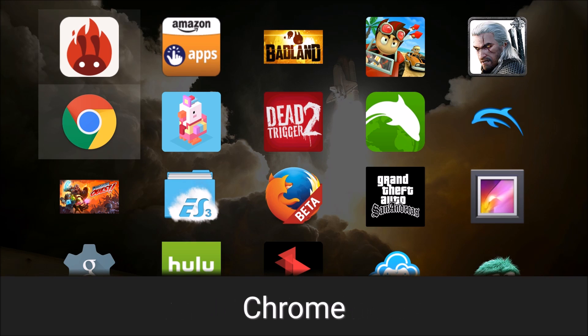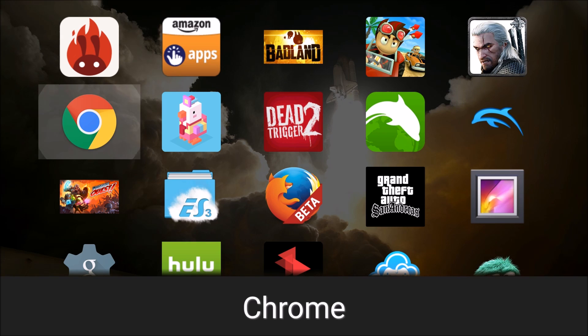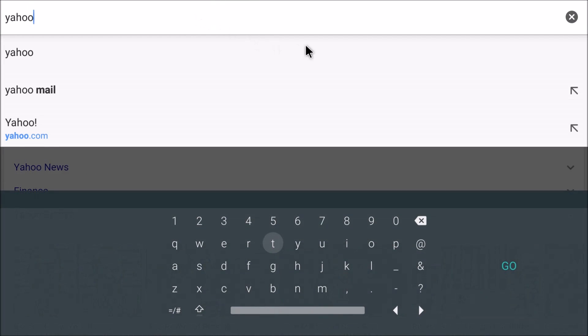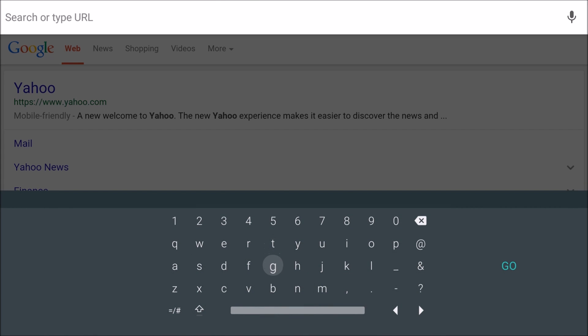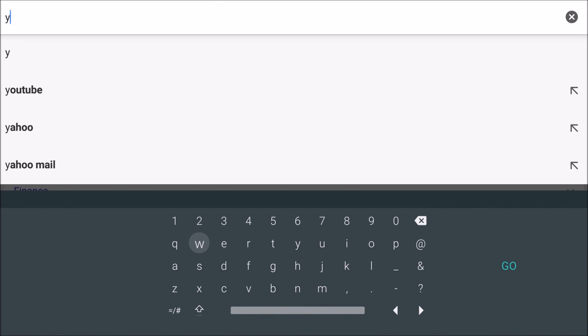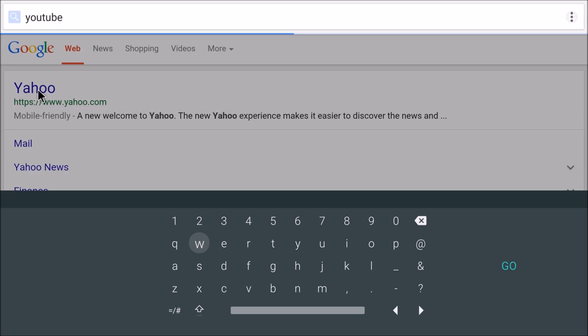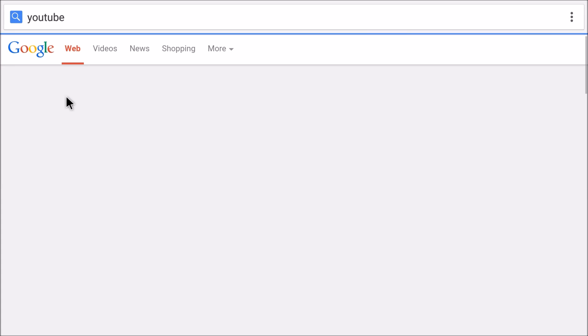So after fiddling with the Chrome browser and trying to figure out why it wasn't working, like it installed fine. And I could go up here and search for whatever. And it would, you know, show these things, like I could hit Y and it would show YouTube or whatever. But it wouldn't load anything on the website, the whole page would be white.